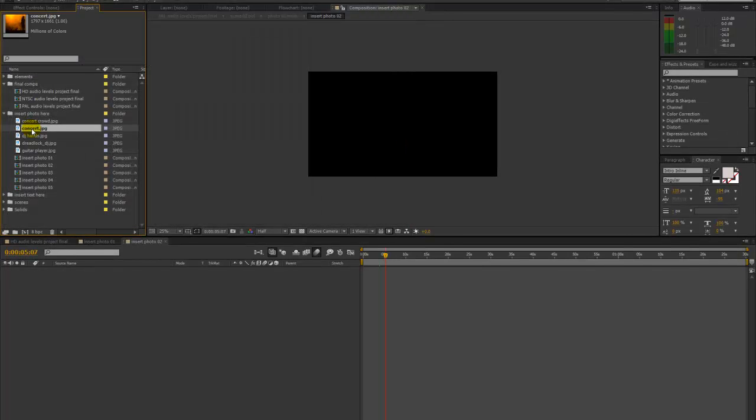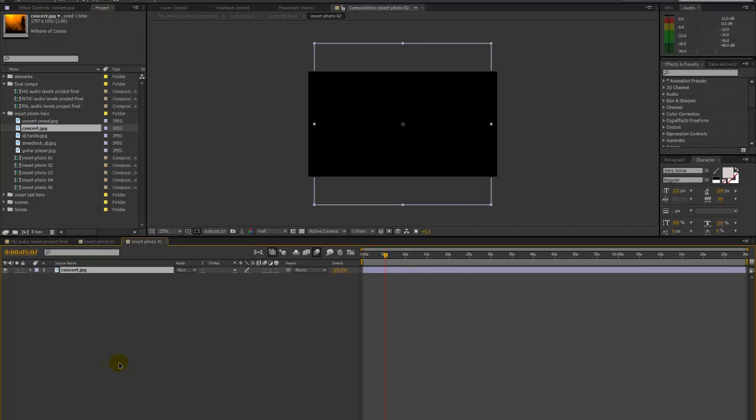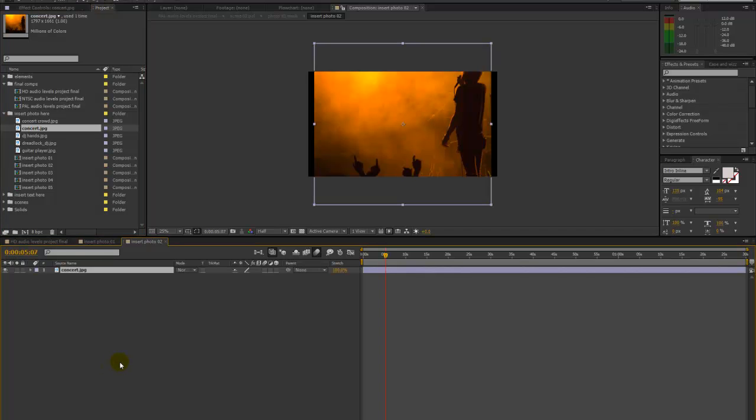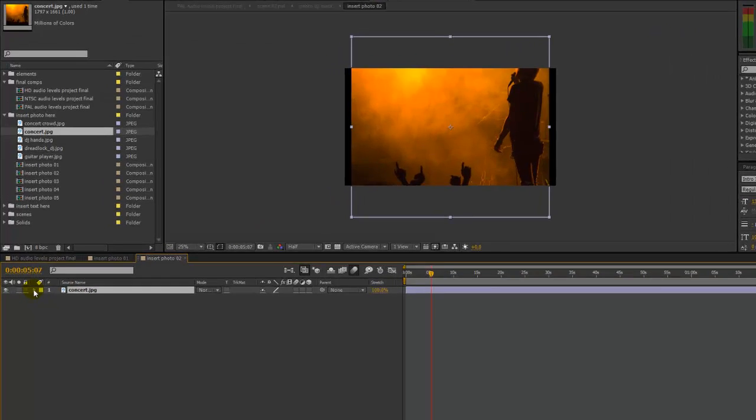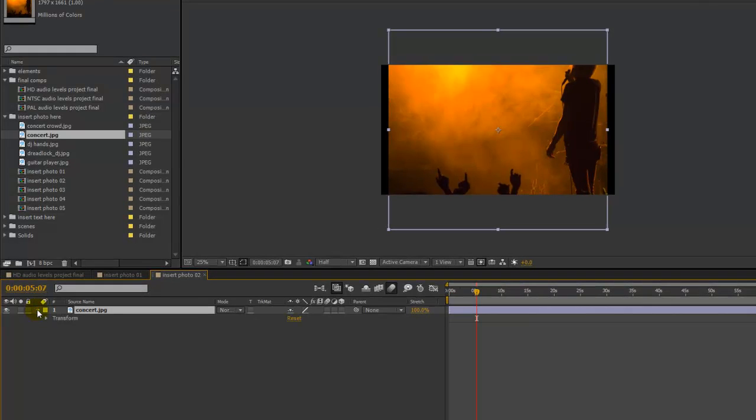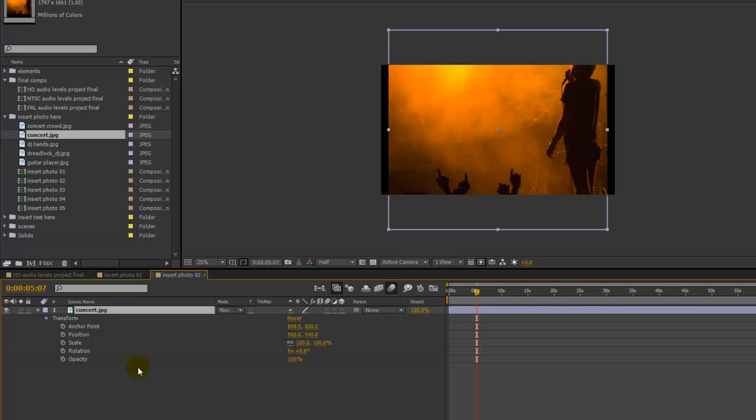Now we can select our next photo. Click and drag it into the timeline. This isn't fitting quite like we want it to. So with our layer selected, we're going to twirl down the transform parameters for this layer.